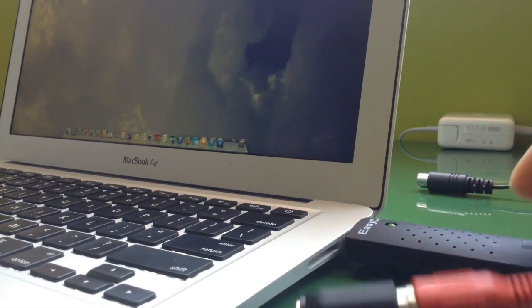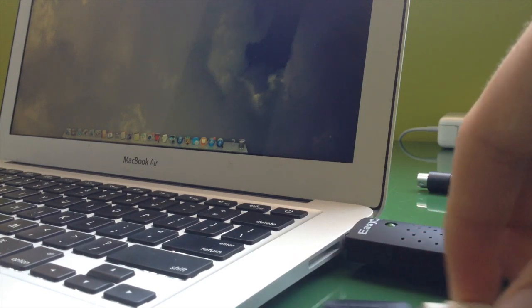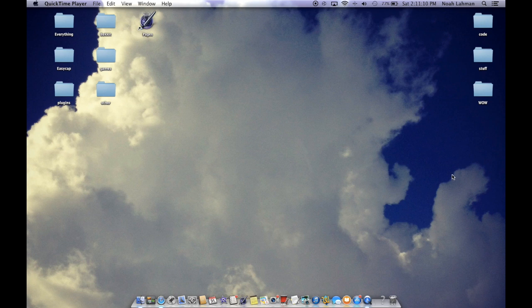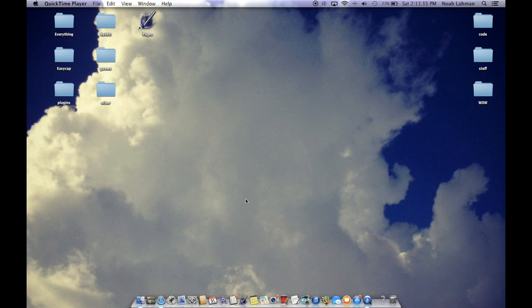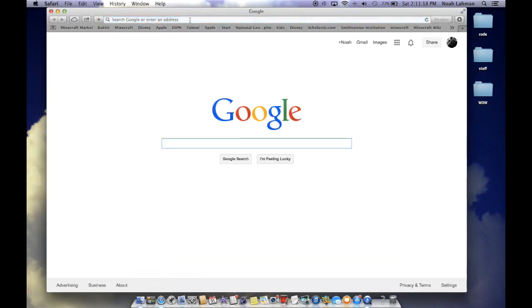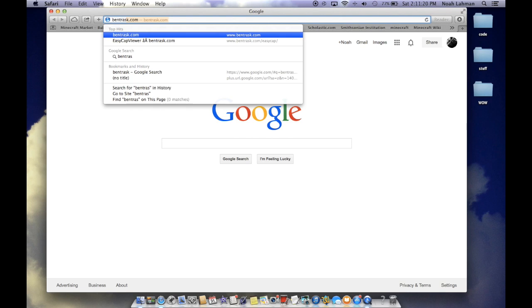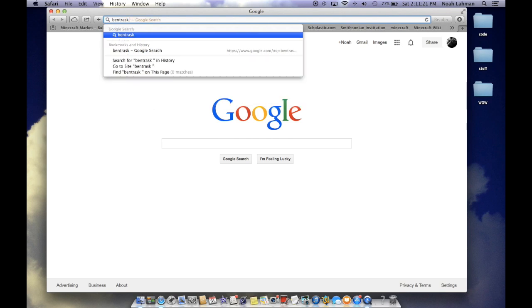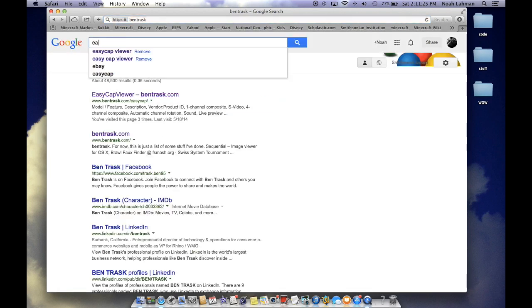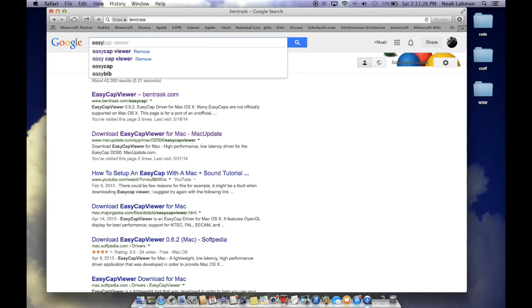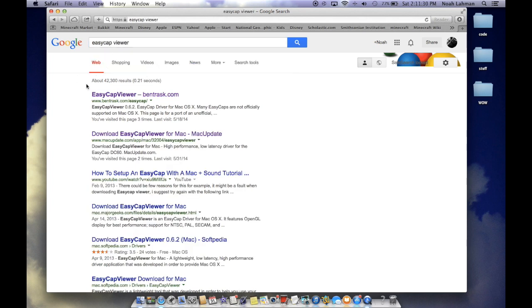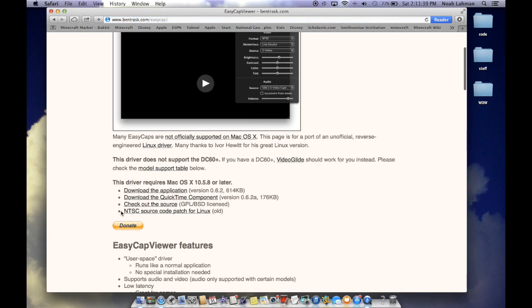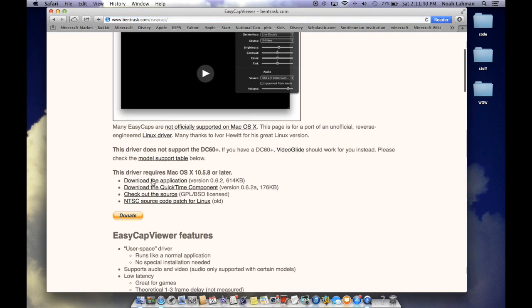So now we're going to get into downloading the software. So now you have the EZCap plugged in. You have everything wired and configured. Well, not configured on the computer, but that's what we're going to do now. So there are two options for downloading. You could go to Ventrask and search EZCap Reviewer. And this will come up. I could use Ventrask or Mac Update. So I'm going to select this. You could download the application.